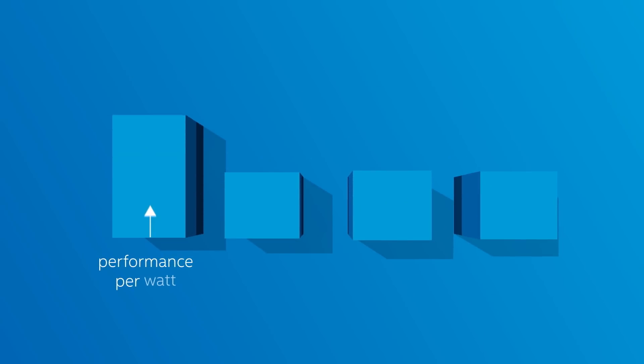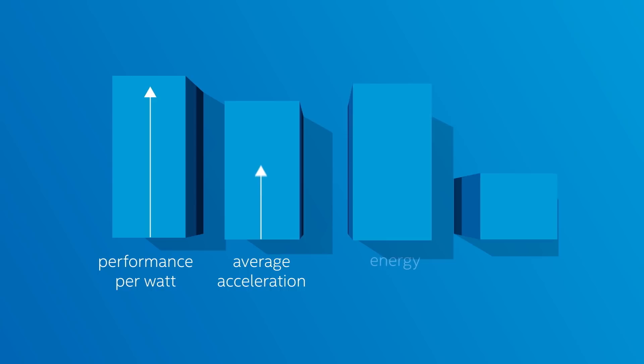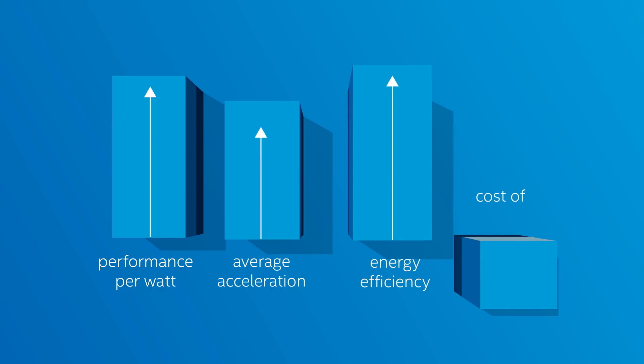You get maximum performance per watt, your average acceleration and energy efficiency are higher, benefiting your total cost of ownership.